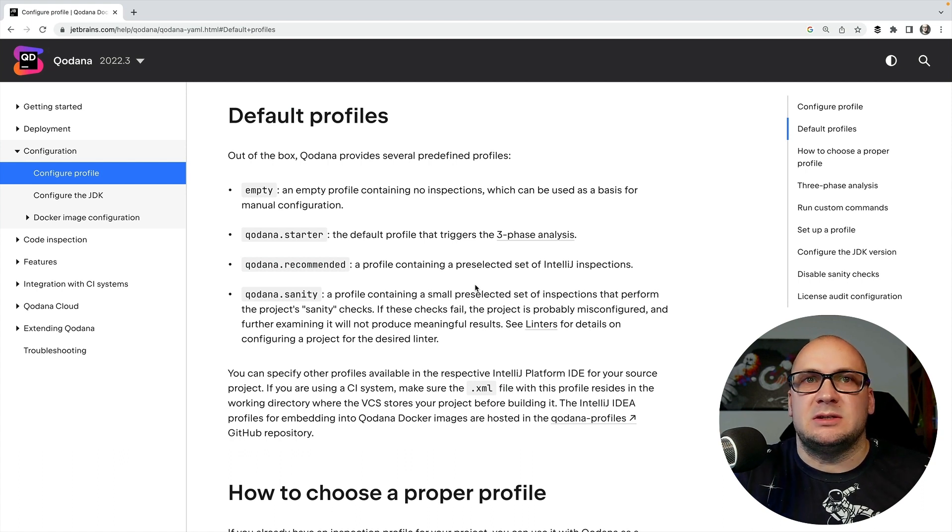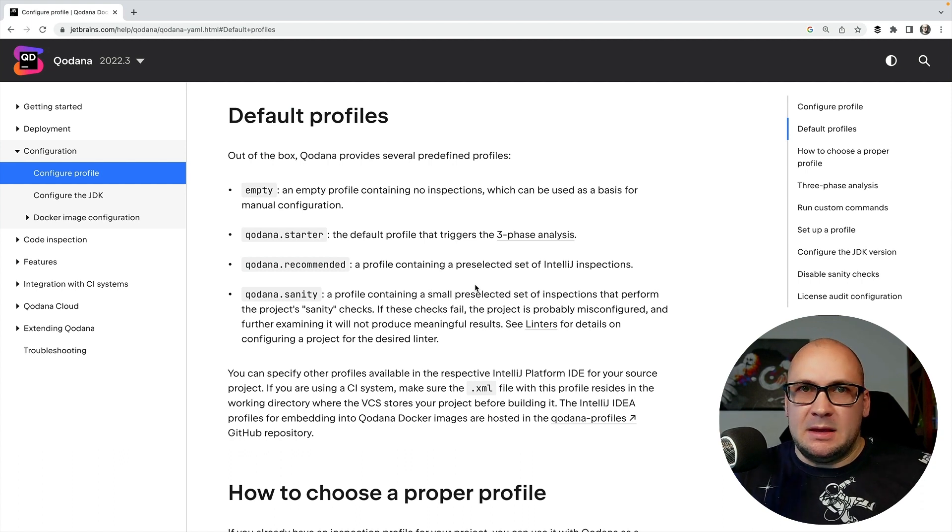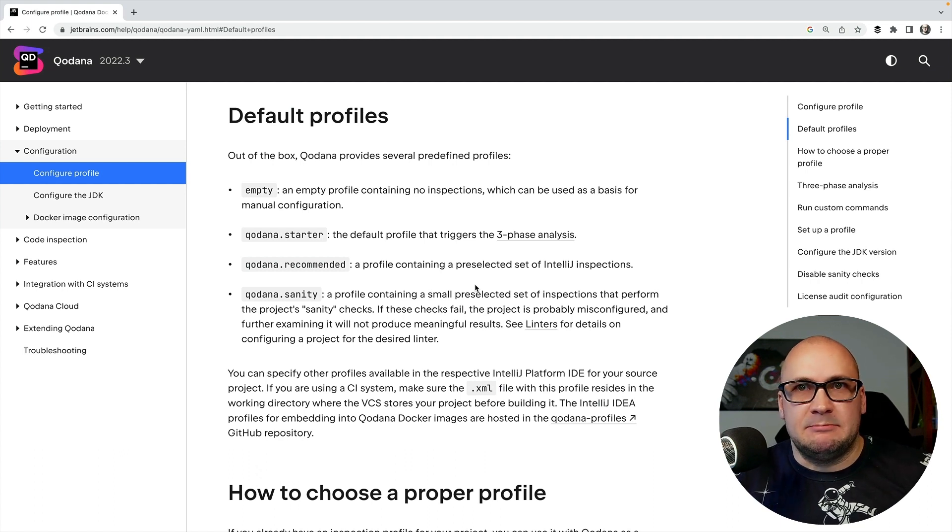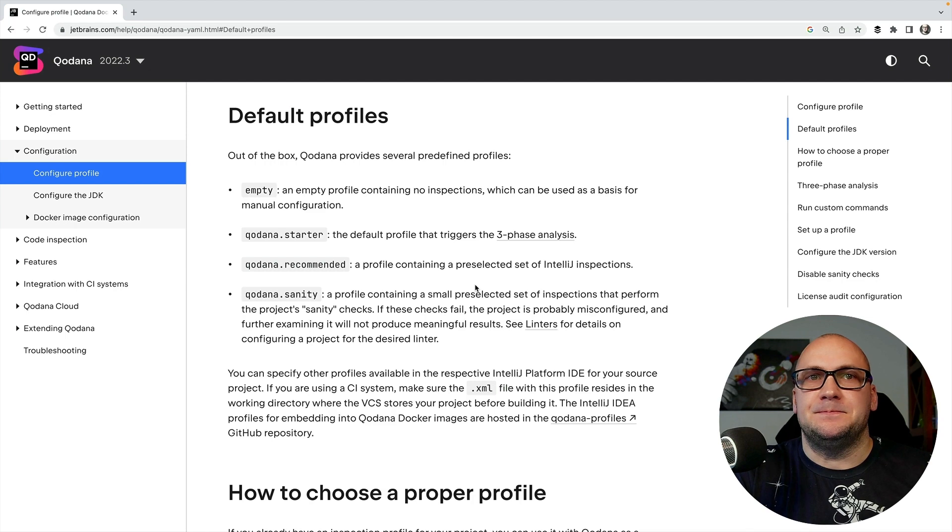And finally there is a recommended profile that includes a preselected set of IntelliJ inspections. This is the profile I want to use right now.